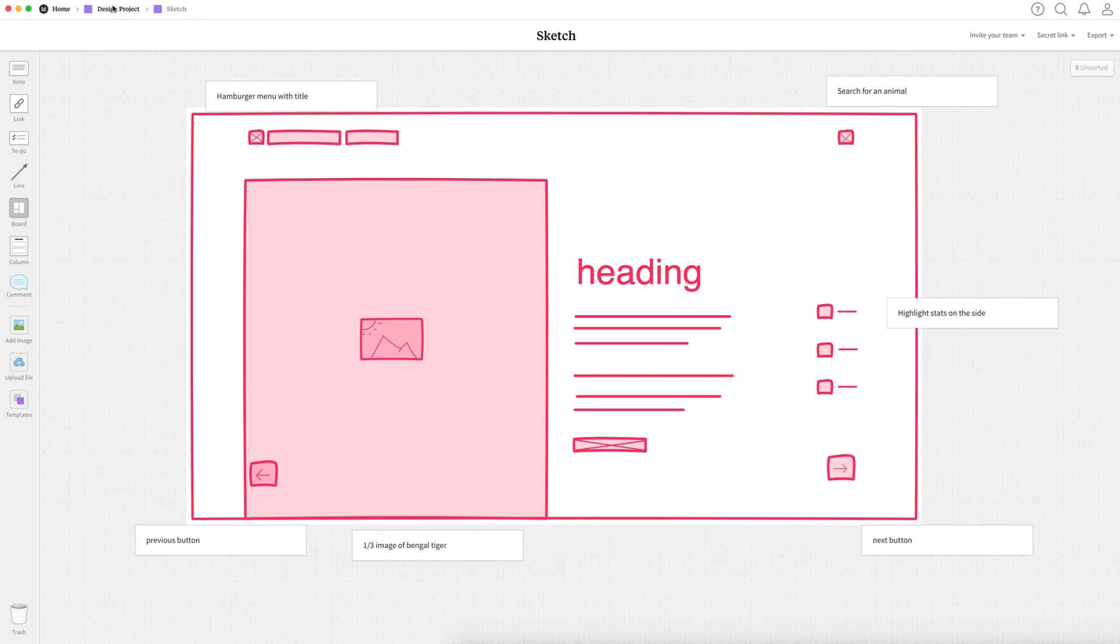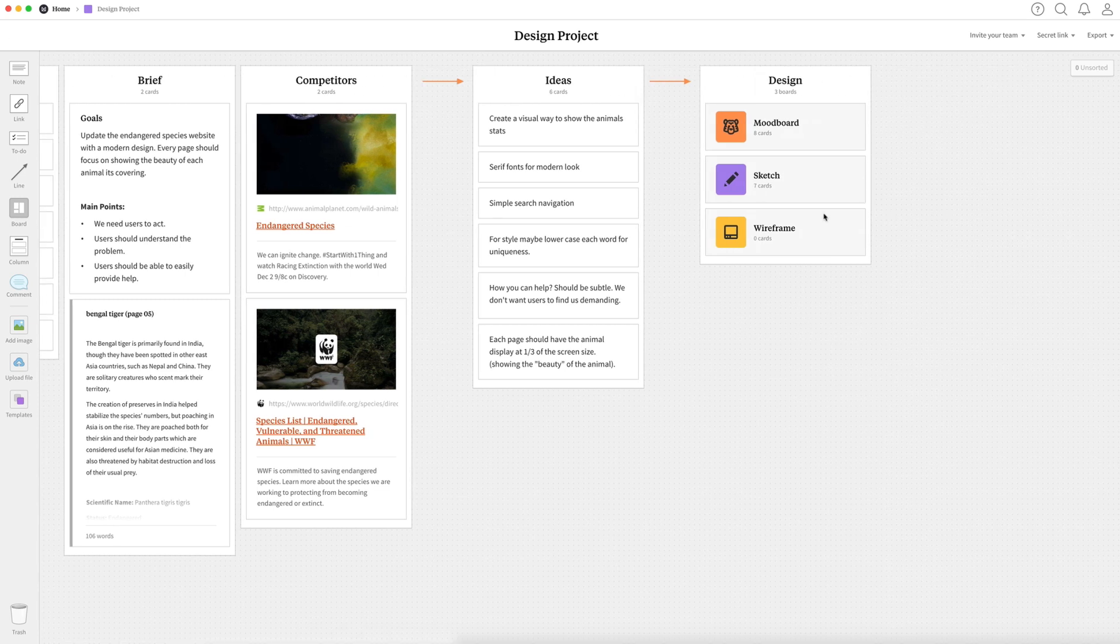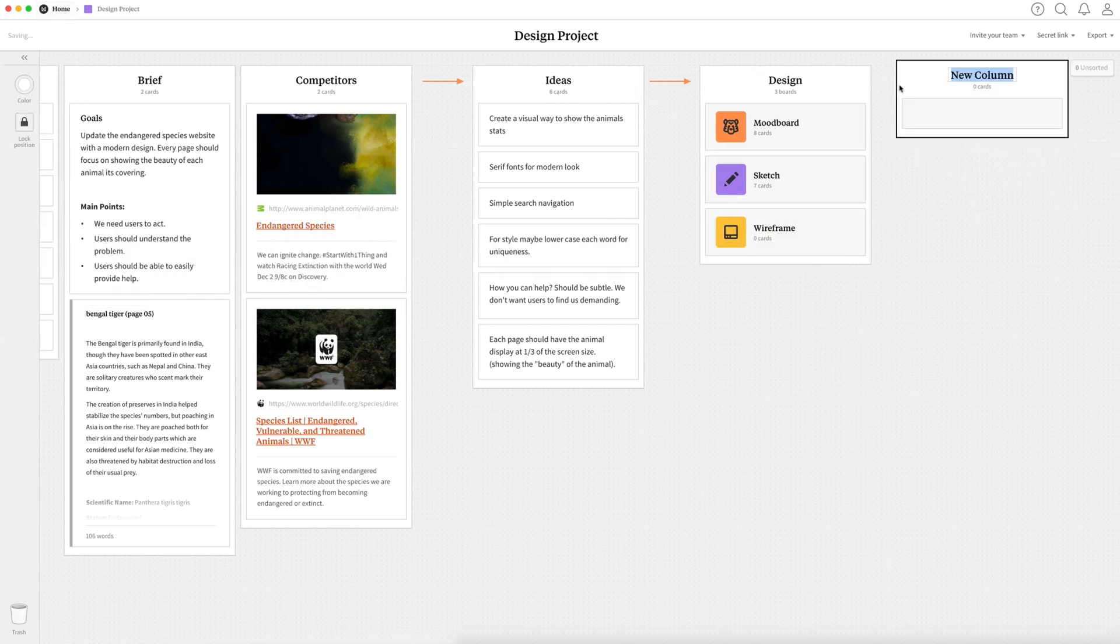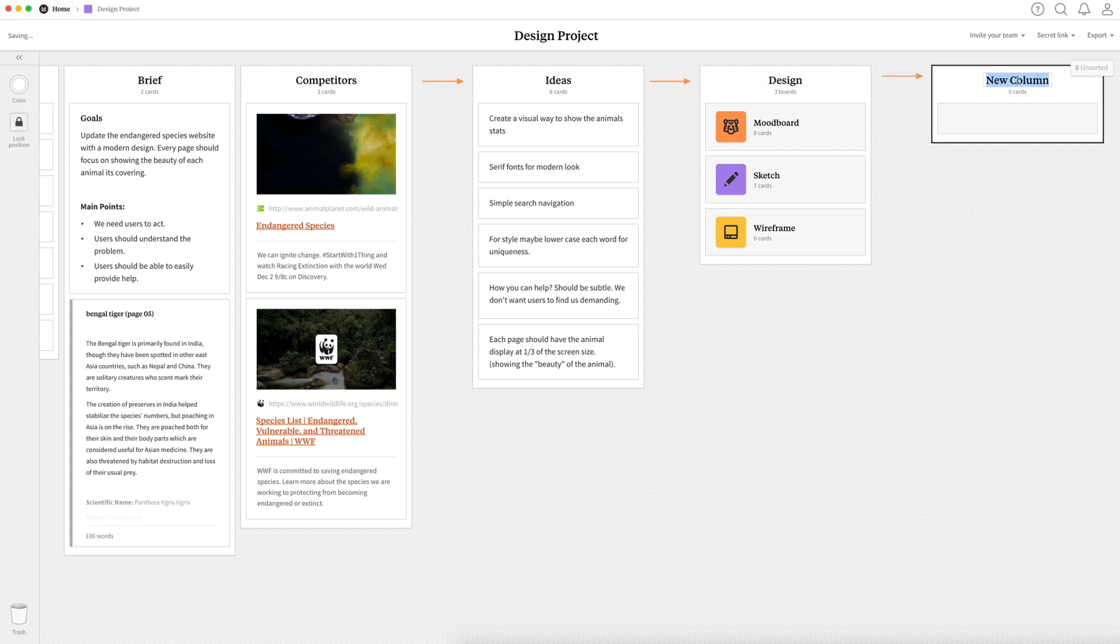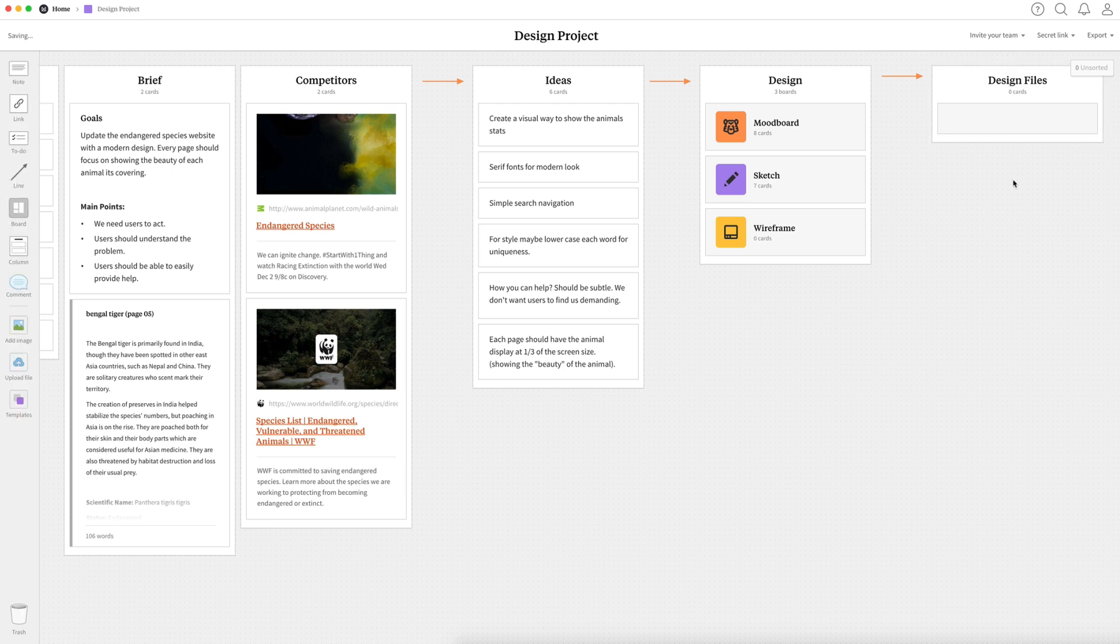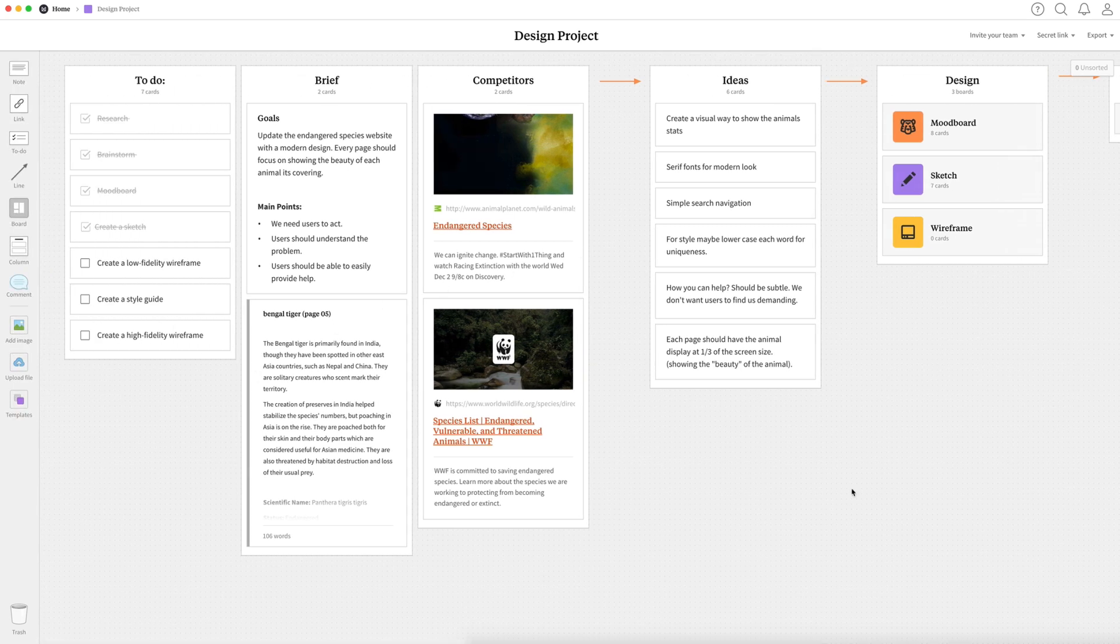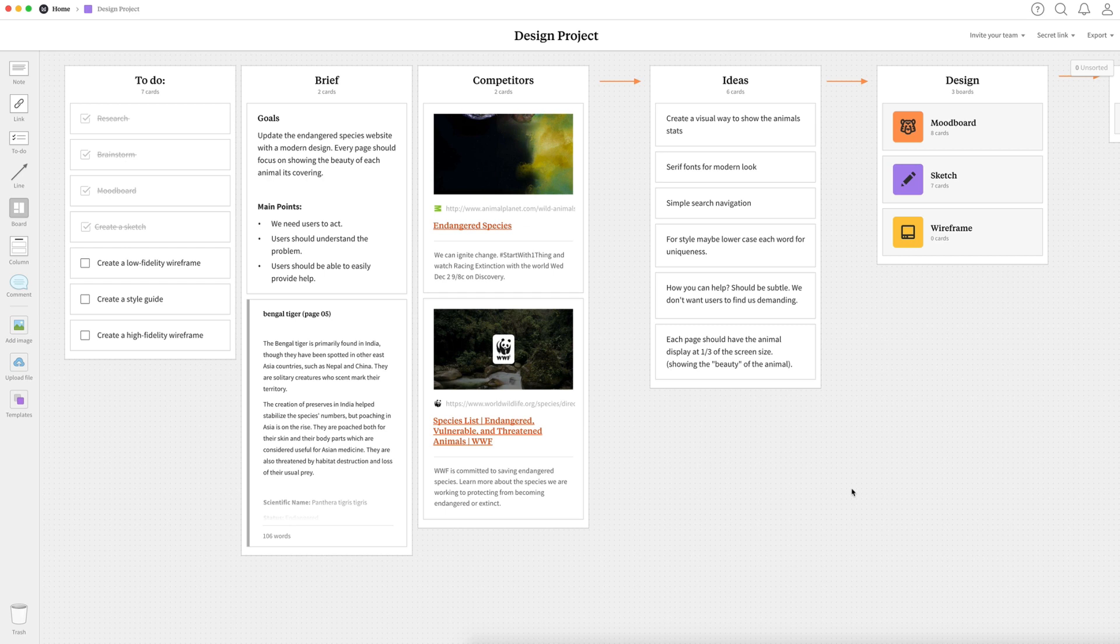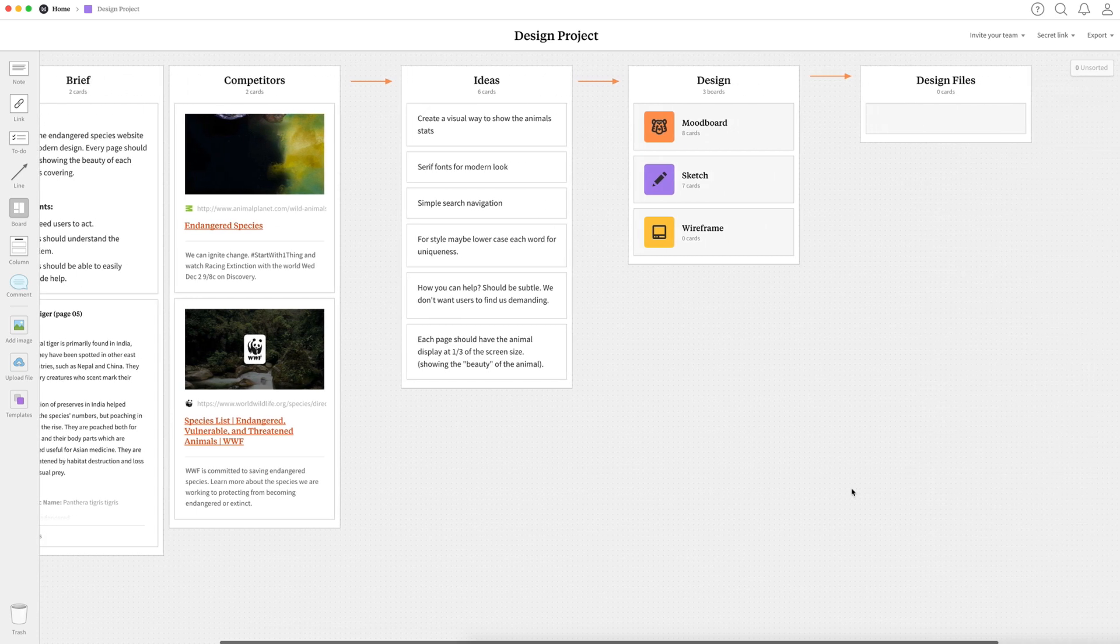Since we're done with our sketch, we can head back over to our to do list and check off create a sketch. The very last thing I'm going to do here in Milanote is create an empty column called design files. And this is where I'm going to back up all of my Adobe XD design files. And if I was working with the team, they can easily access them and download them from here. So this is what our completed planning stage looks like here in Milanote. And that is how to plan a UI design project.